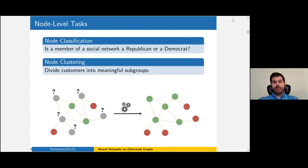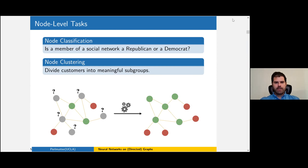The second big family is node-level tasks. You might have a large graph representing Facebook where you know the political affiliations of some users but not all, and the question is: given that you know who's friends with whom, can you predict the affiliations of unknown users? Alternatively, you might have no labels but want to split the graph into meaningful subgroups — the node clustering problem — and then market different products to different subgroups.